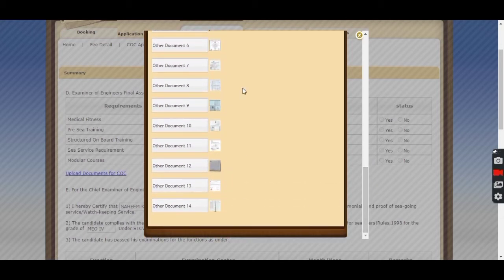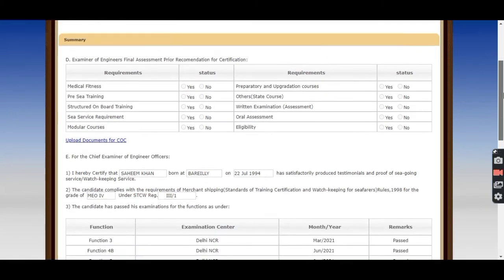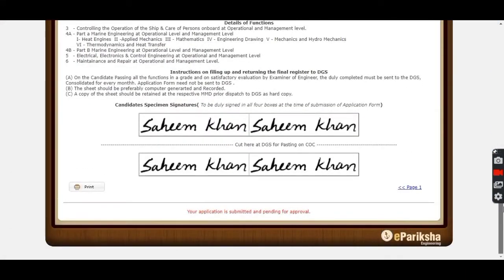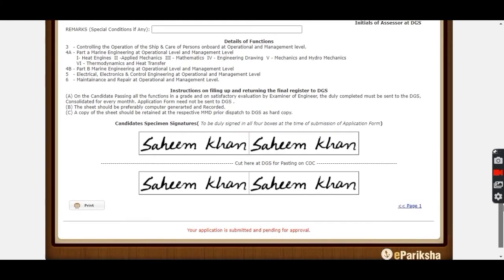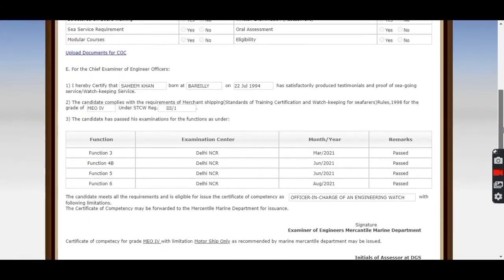I have already uploaded and submitted my application so it is not showing for me. After uploading all documents, select save and move down — here you will get the option to submit or pay fees. If you have not paid earlier, you have to pay the fees and submit. I have submitted my application so it is showing 'pending for approval'.